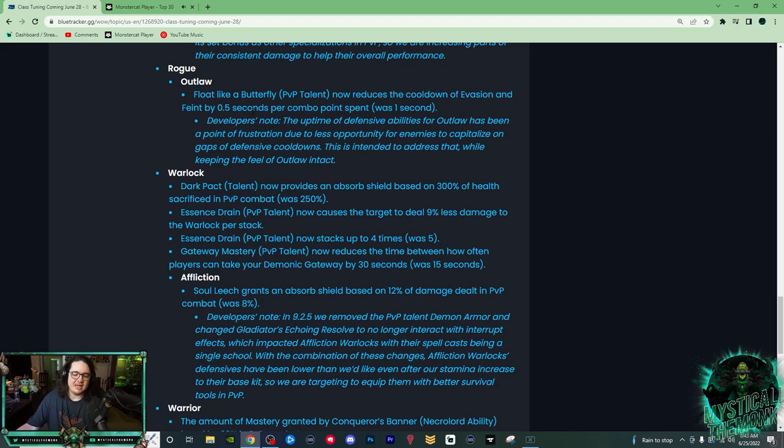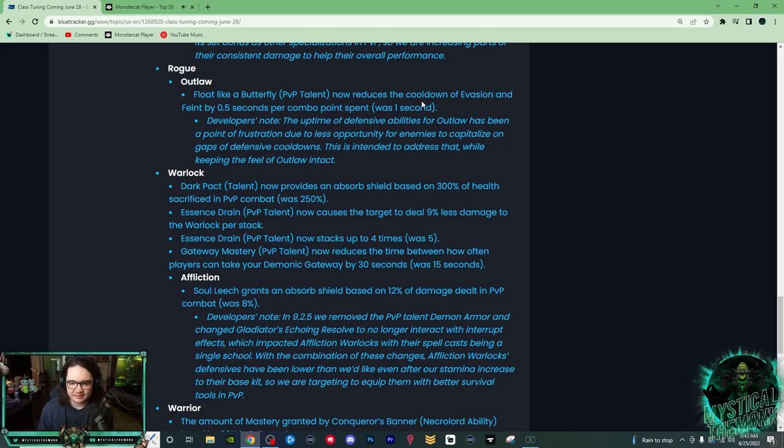Is this significant? I don't think so. I think Rogues still have the Vanish legendary, so and they still obviously still have their short Blind.